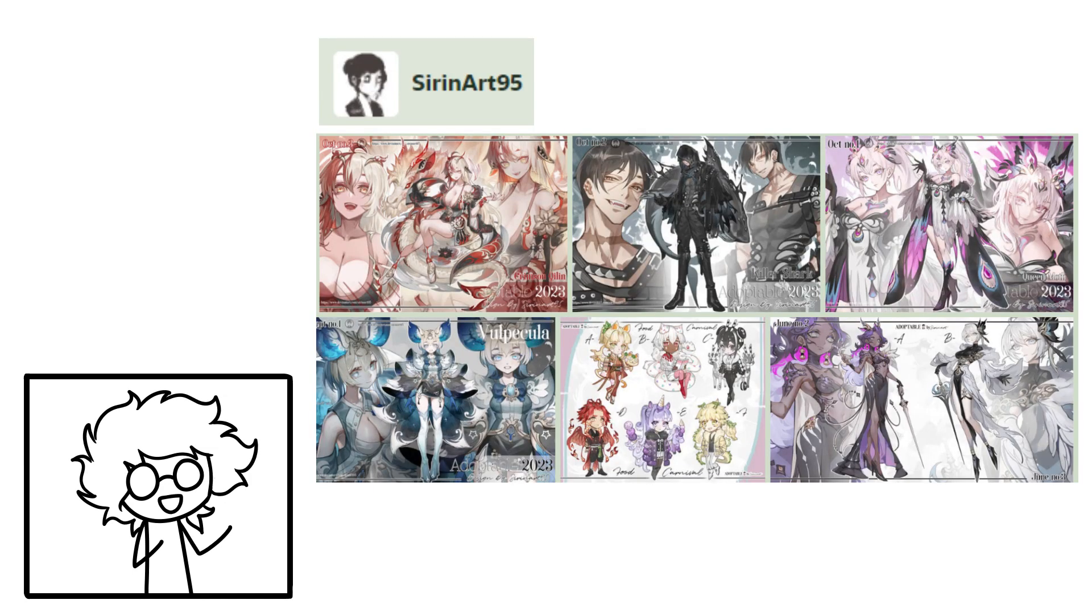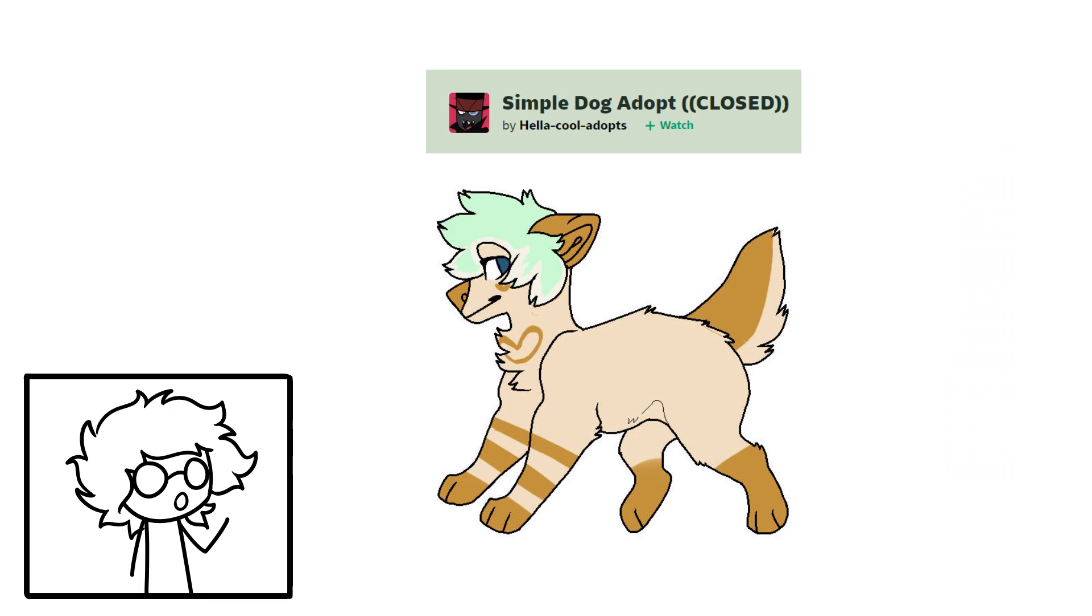Some artists have a significant variety in their character designs, while others may simply post recolored images of a dog and sell them for cheap. While flat-out OCs are generally the most popular kind, there are most certainly subcategories within the adoptable world.